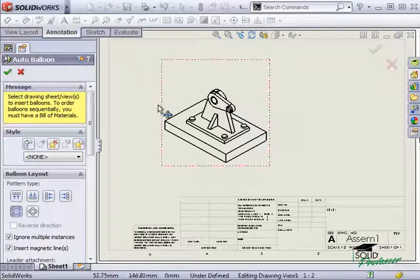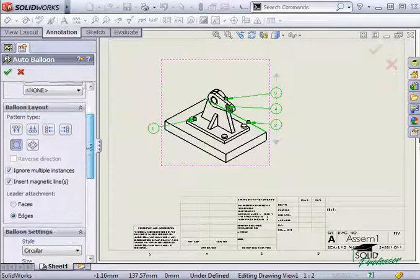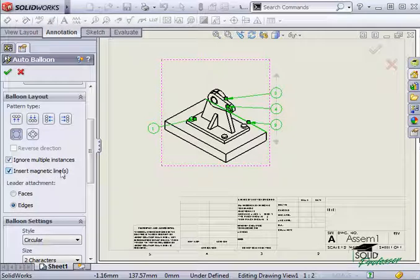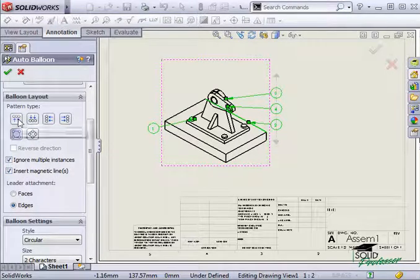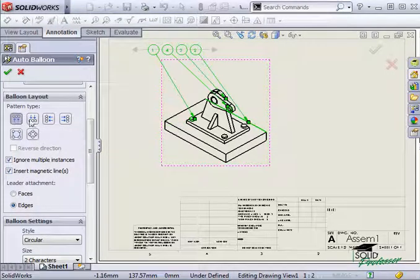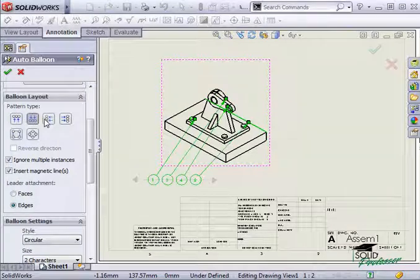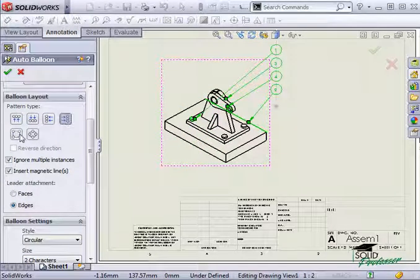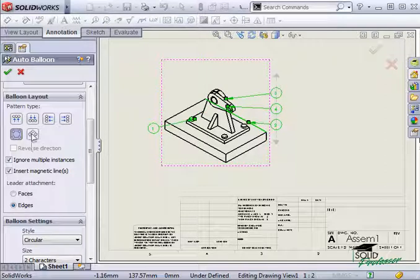I'll make sure the insert magnetic lines option is checked and as I click through the different pattern types, you can see that magnetic lines are automatically created to fit the pattern.